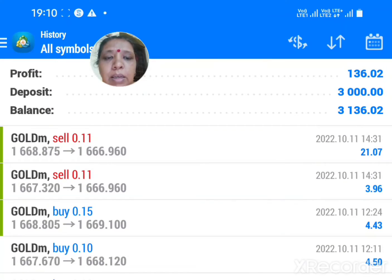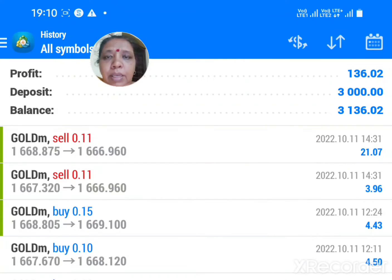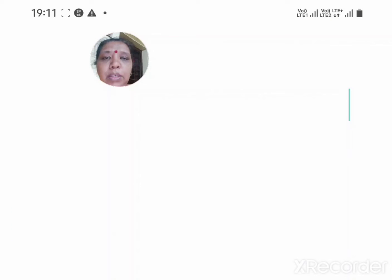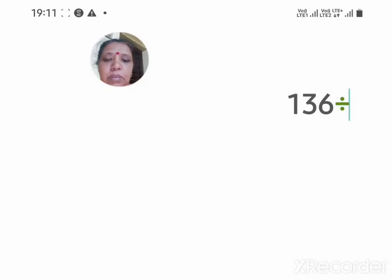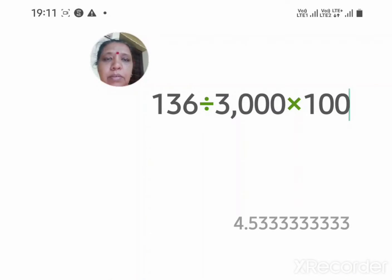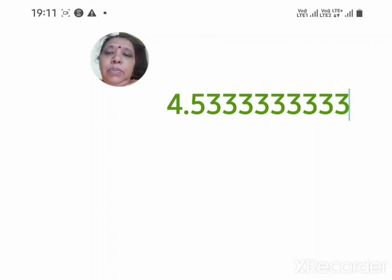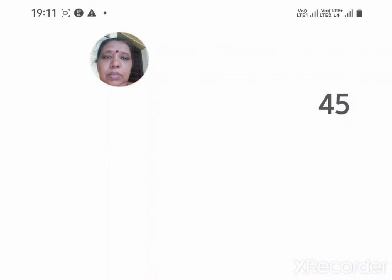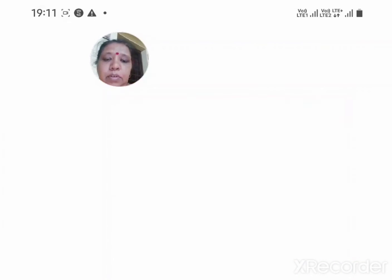I just don't want to trade anymore for the time being as I'm feeling very tired. Let me take a rest and enjoy my time with my son. Let me tell you how much I have gained today: that is $136 divided by 3000, into 100, and that is 4.53 percent — 4.53 percent of three thousand dollars.